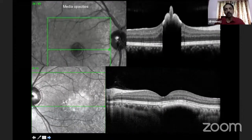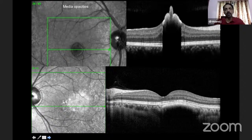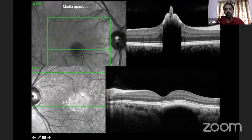Because it uses light, whenever there are media opacities, those opacities are going to obstruct the light entry and therefore you cannot see the underlying tissues. As you can see in the top slide, there is some kind of lesion sitting on top of the retina which is not allowing the light to pass through, so you don't see anything underneath it.